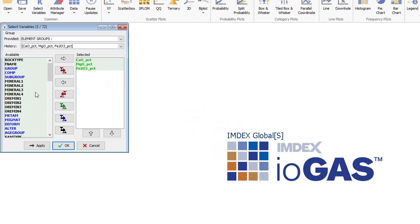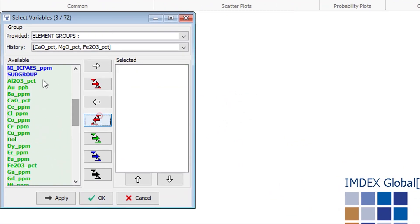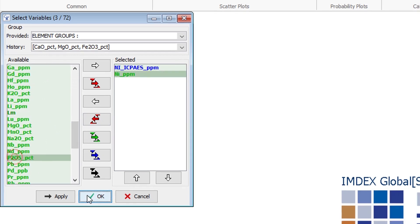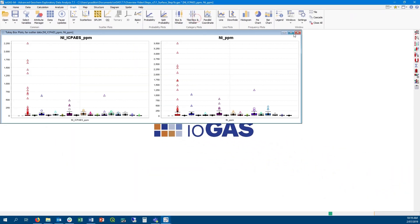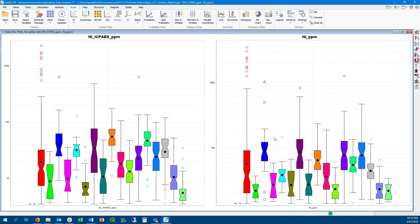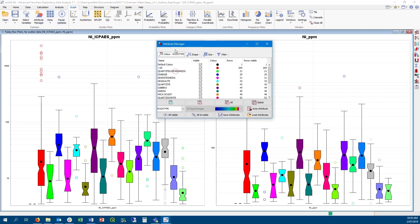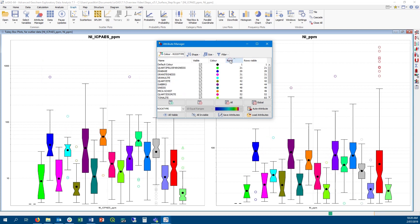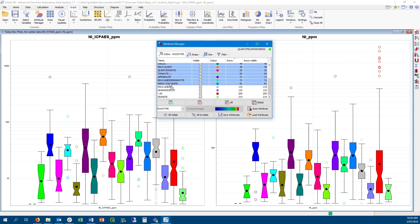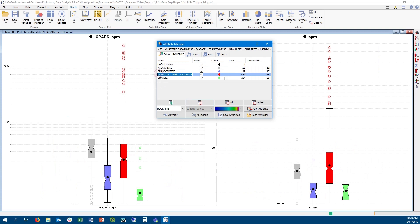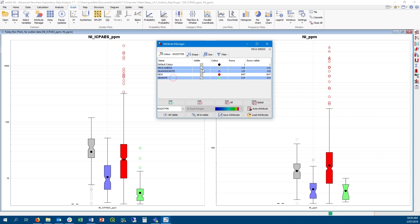In the select variables dialog, you can now sort the list of columns by right-clicking the list — sorted by variable type and then alphabetically within each type. Median lines on Tukey box plots can now be displayed with a notch instead of a straight line through the median. In the attribute manager, you can click on headers to sort items alphabetically or by number of rows, make multiple selections using the shift key, merge multiple attribute groups together, and turn multiple groups on and off at the same time.